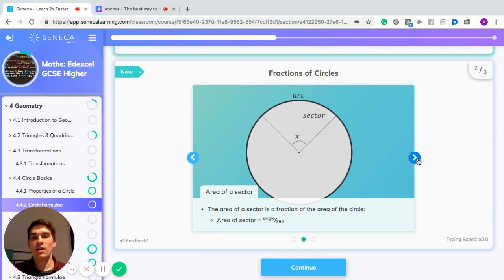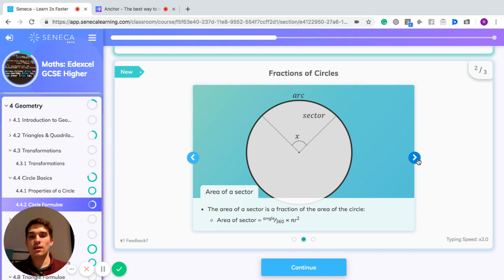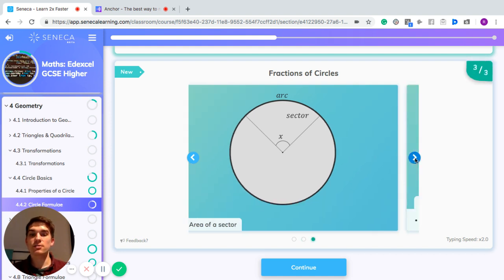You can also work out the area of a sector in a similar way. For the area of a sector, you take the angle of that sector, divide it by 360, and multiply it by pi r squared — that is, the full area of the circle.